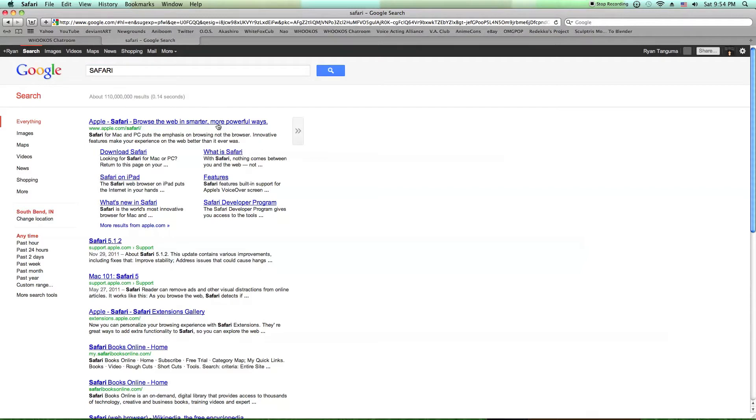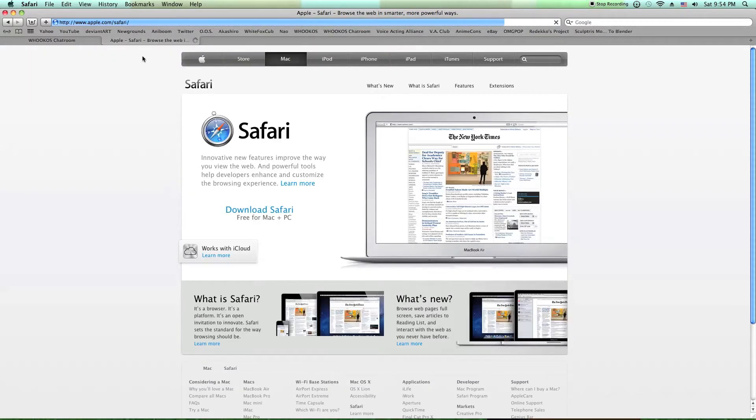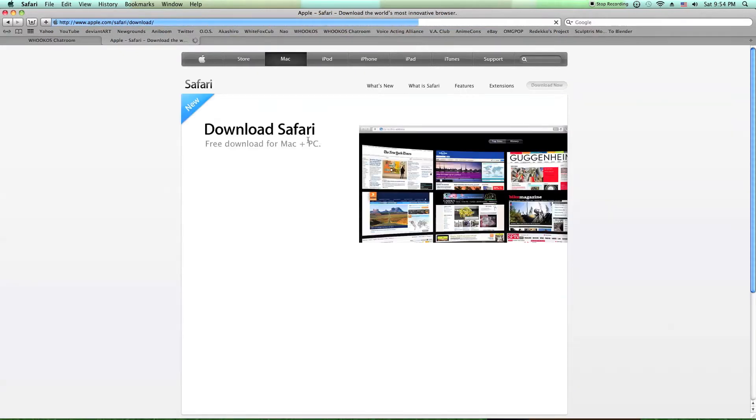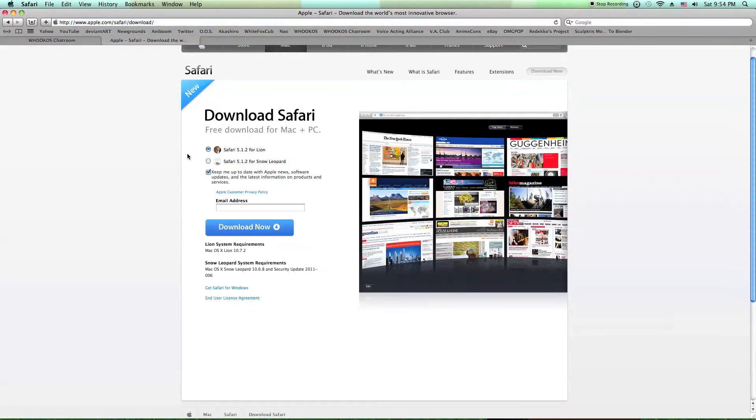And you just click where it says apple.com/safari, you download Safari, and then just press download now.